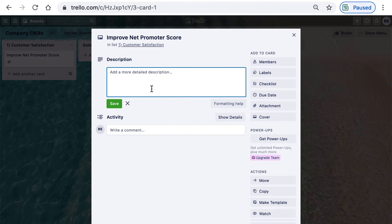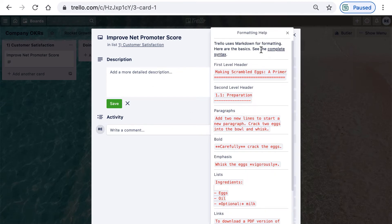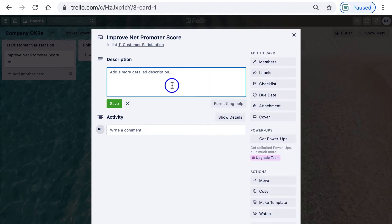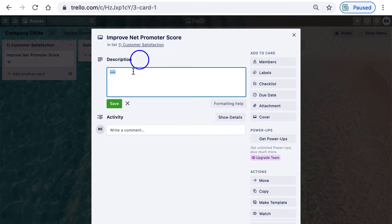Let's add more details in the description. Trello supports what's known as markdown, which essentially means you can use special characters to format your description. If I do this and save, you can see it creates a line separator. What I like to do for descriptions...